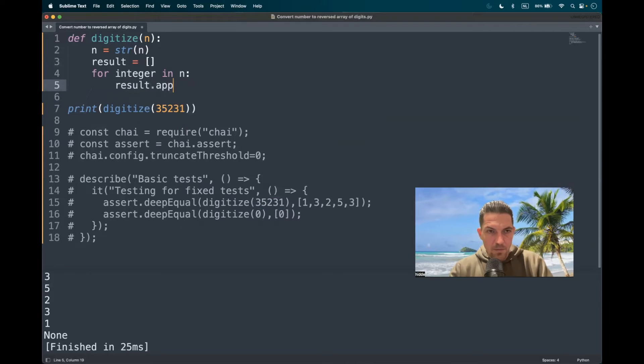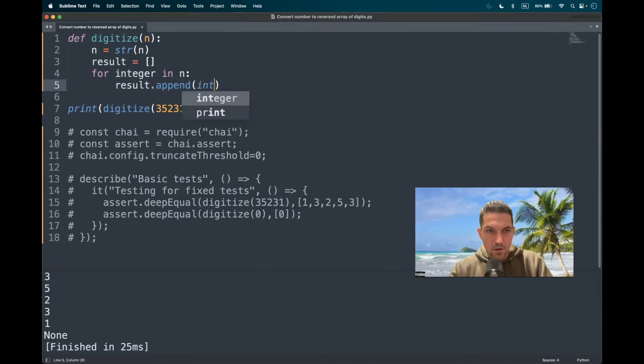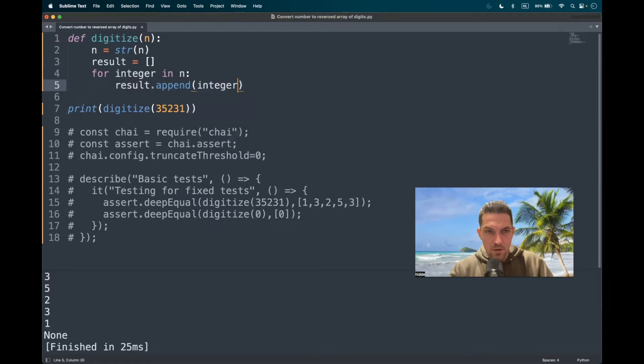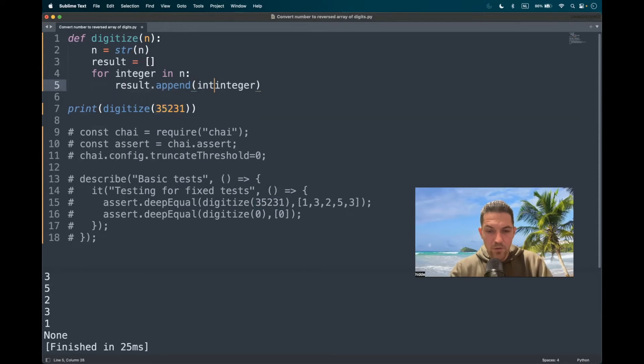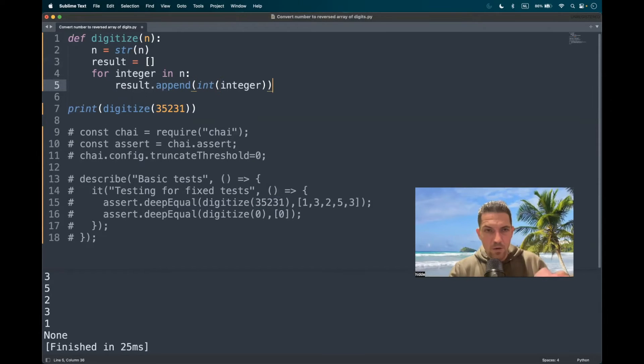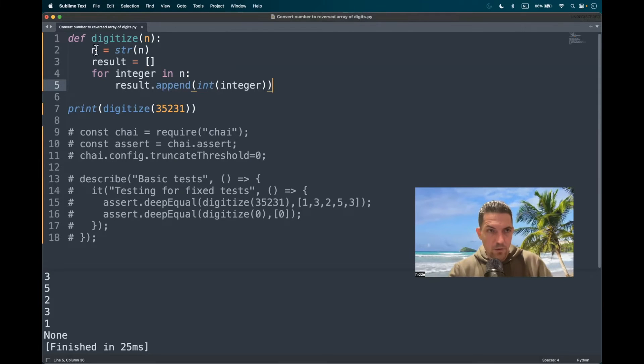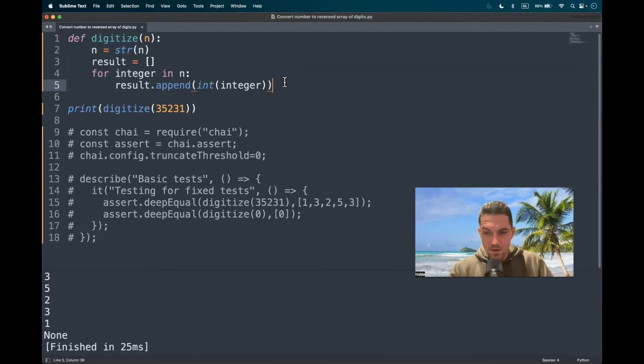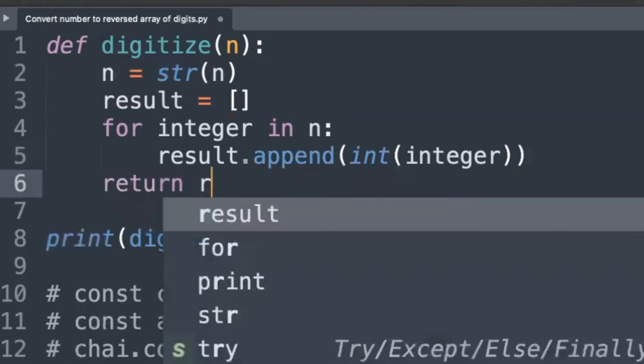Result.append the integers, but not just the plain integers. We have to convert them directly to an integer because if we don't convert them, they are just string types because of this conversion right here. So let's return the result now.